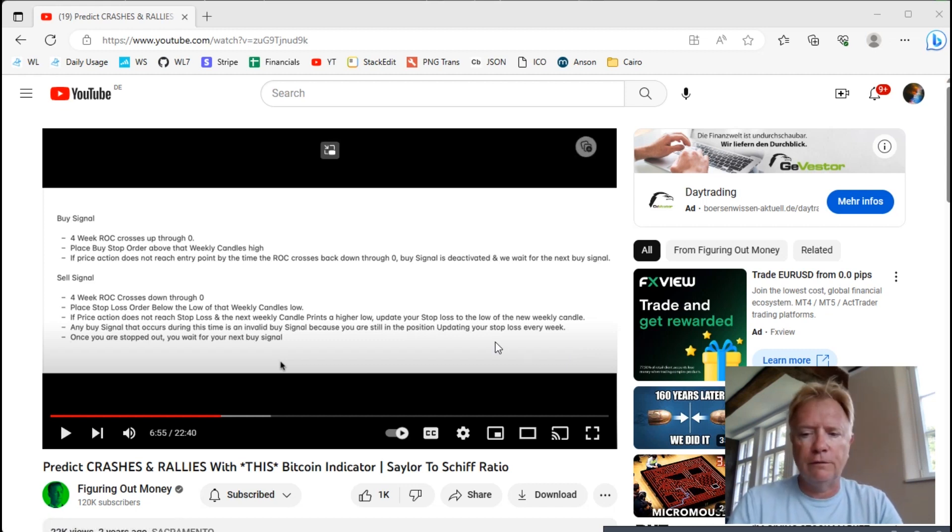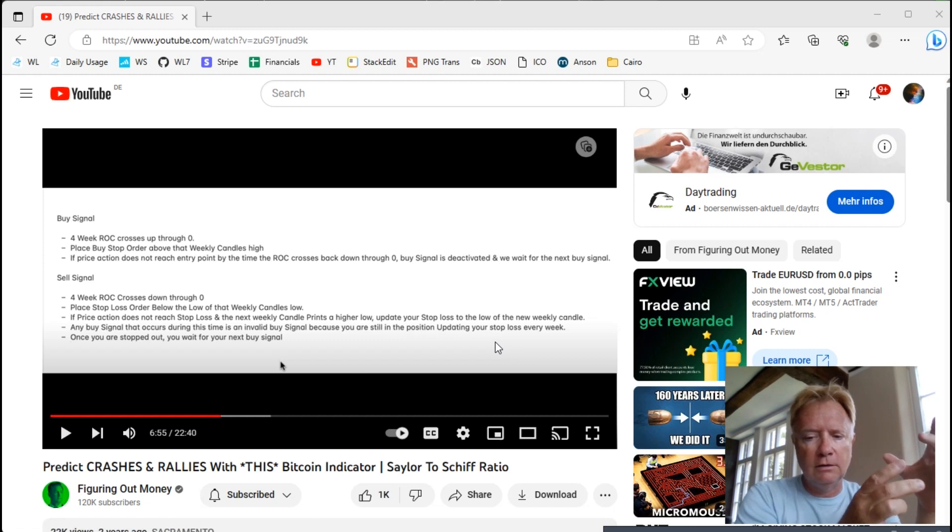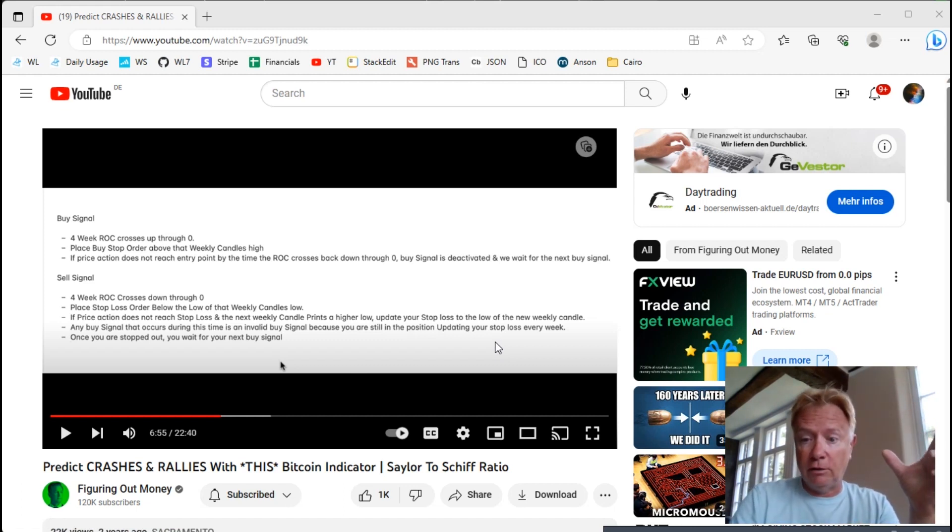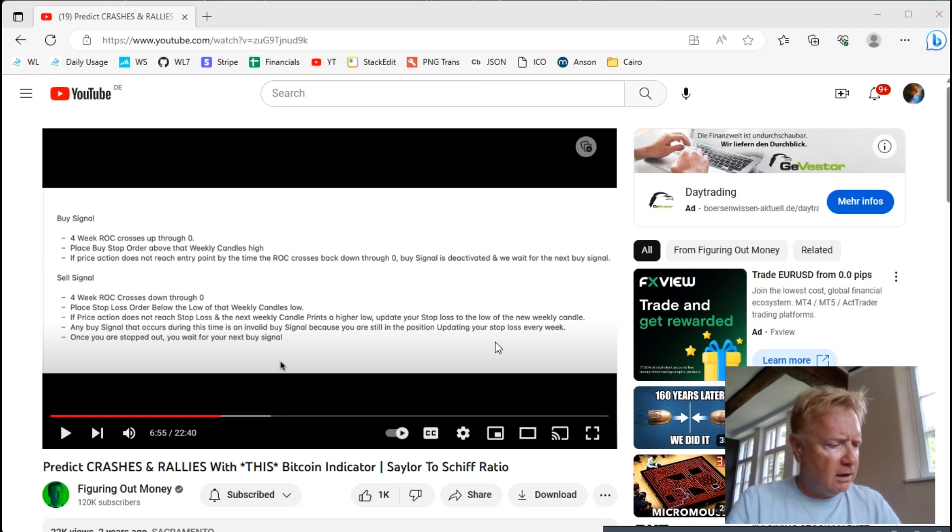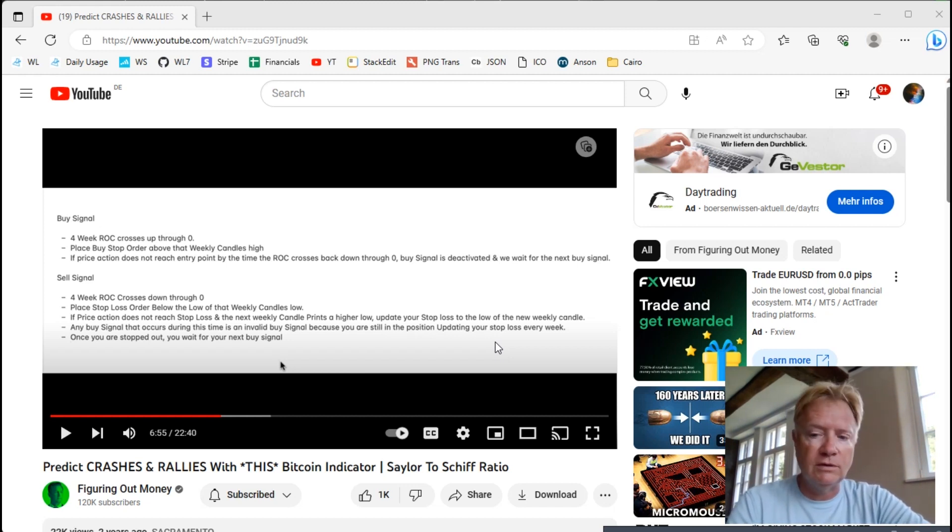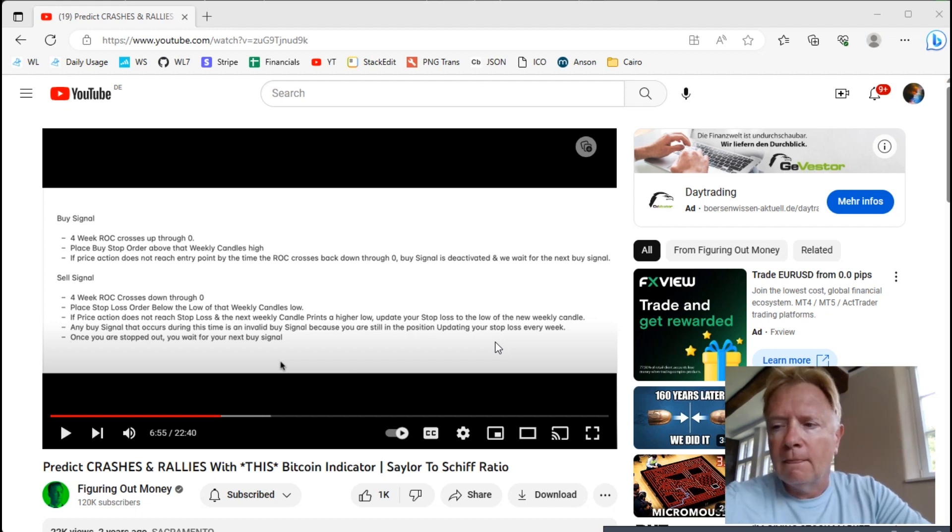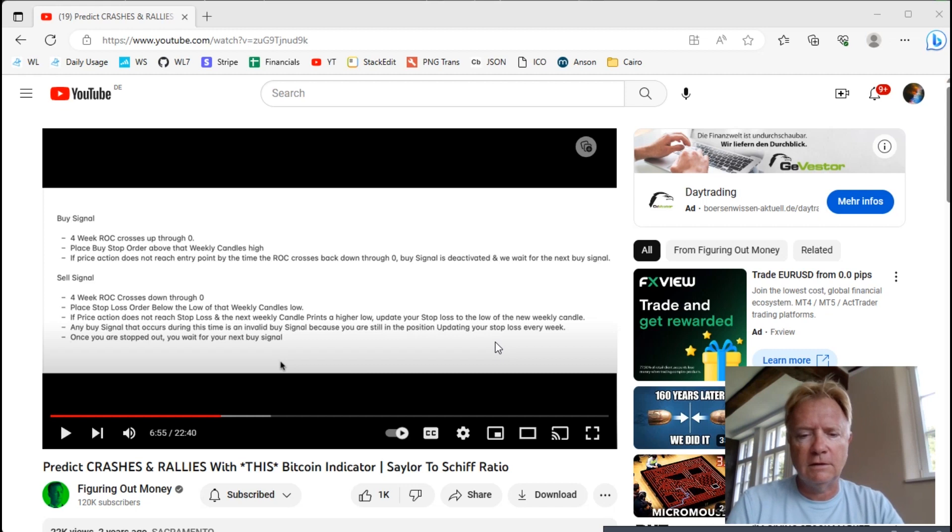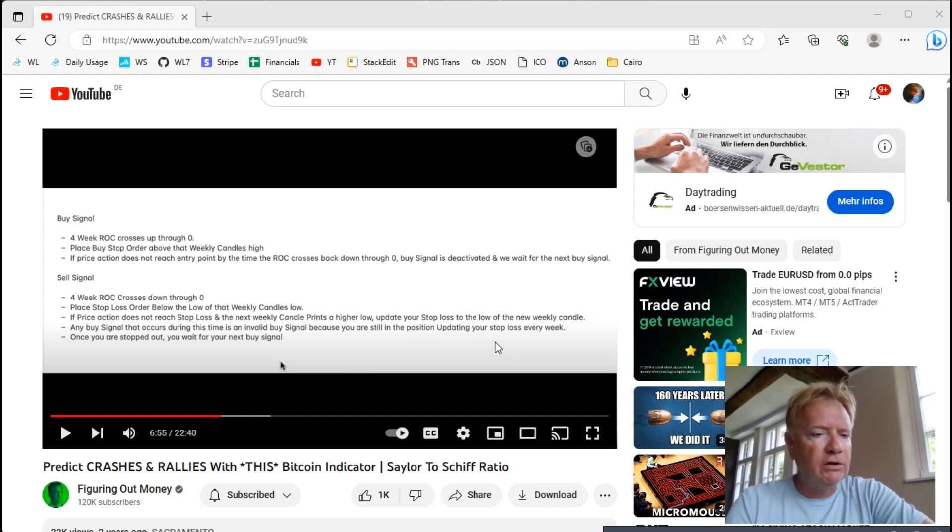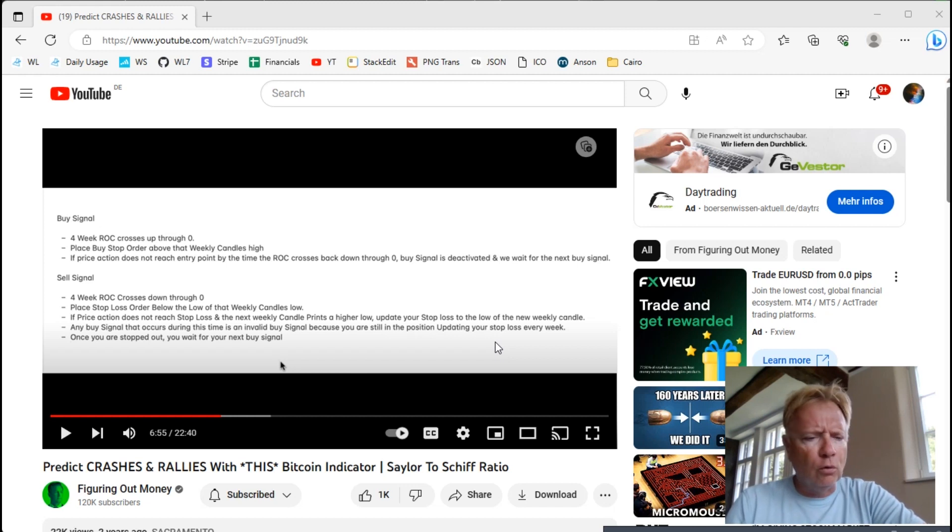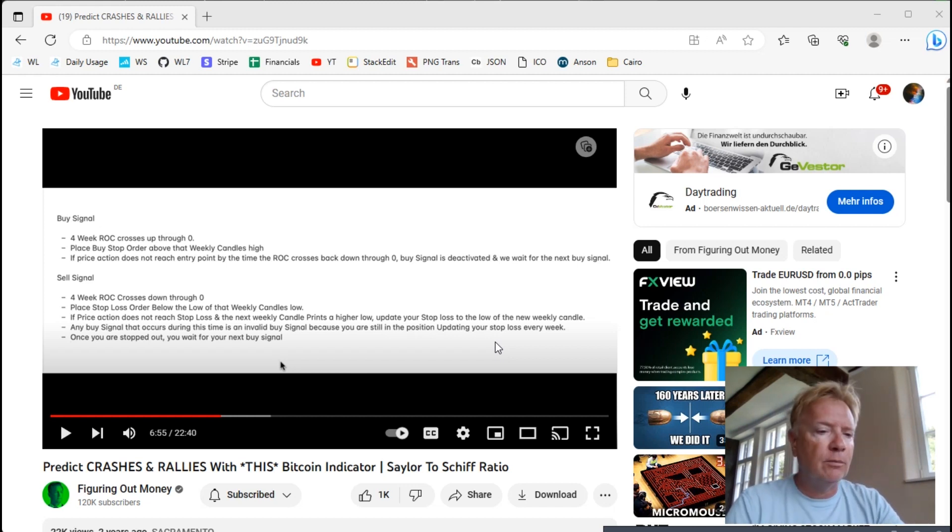Here are the rules. We first need to create a ratio of Bitcoin to Gold, so we need to divide the price of Bitcoin by the price of Gold. In Michael's video he's using a continuous Gold contract. I'm using the GLD ETF Gold ETF. In practice, I found that this results in identical signals.